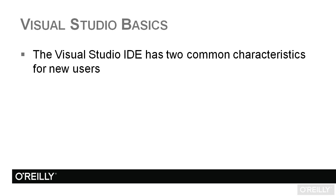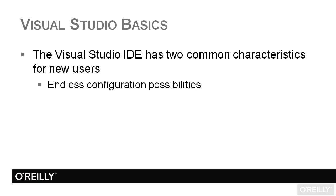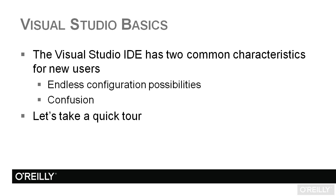especially when it applies to new users or people who haven't been into this environment very often. Number one, you'll notice there are endless configuration possibilities and this leads to endless possibilities for confusion and even outright frustration, and I want to show you how to handle some of that.